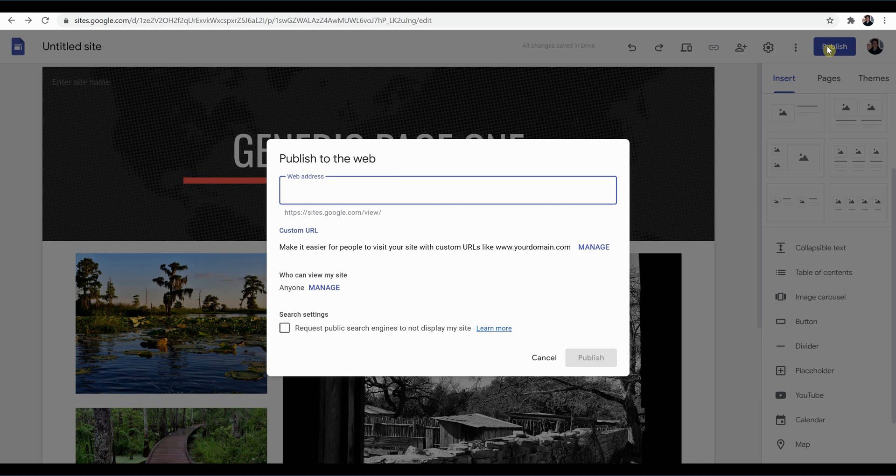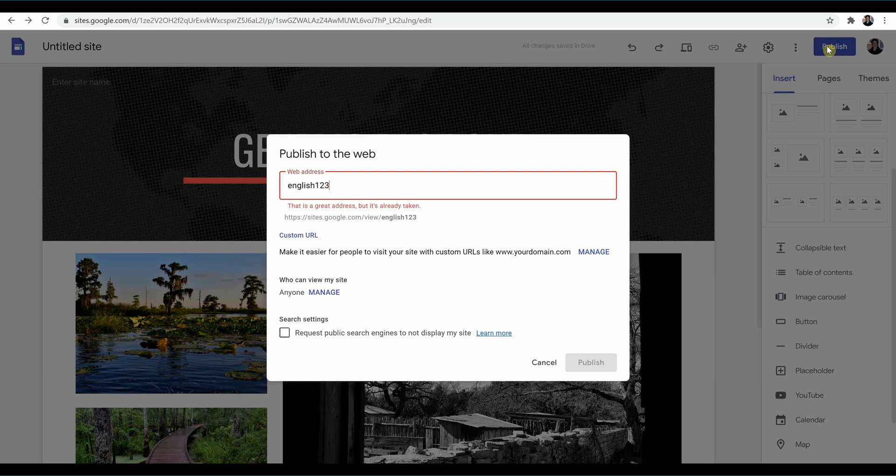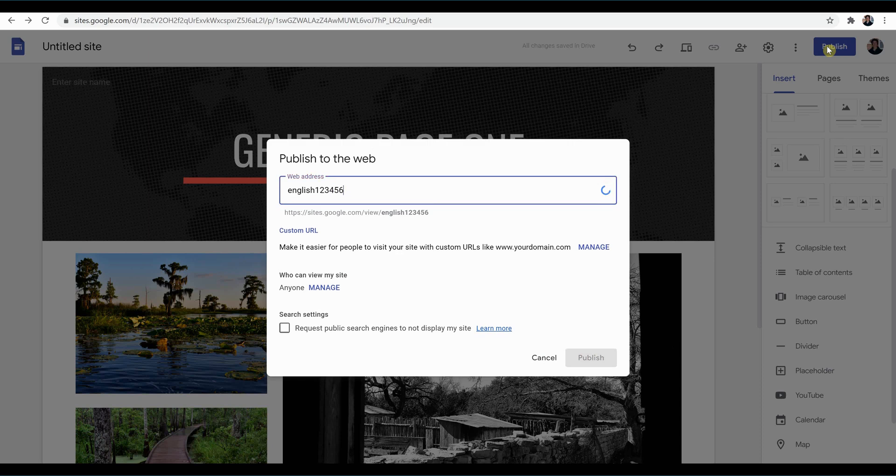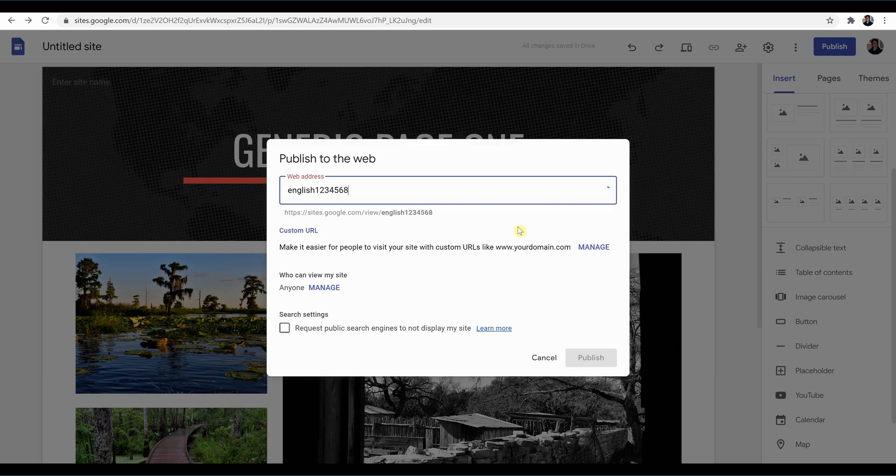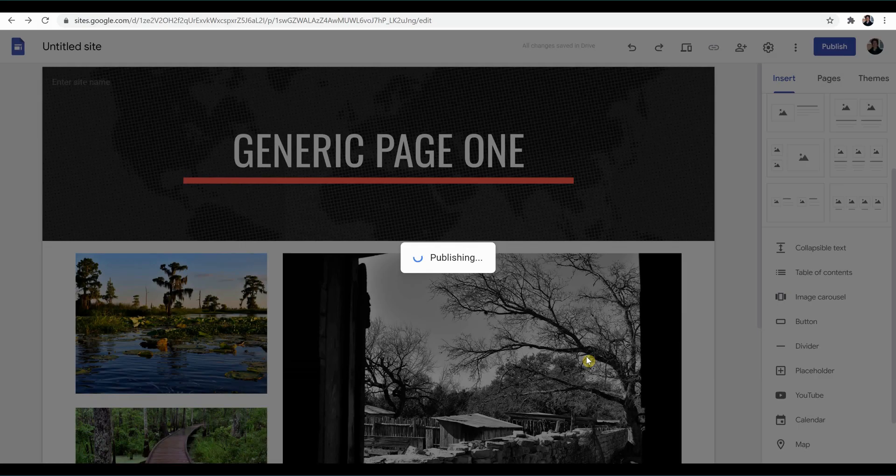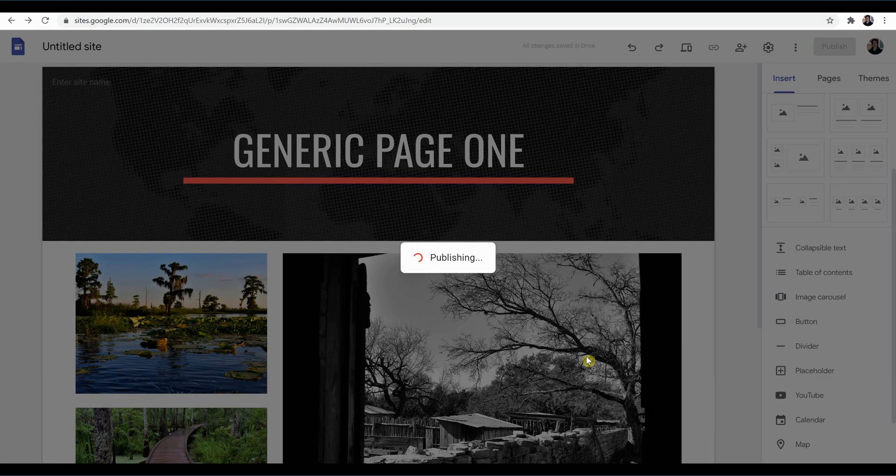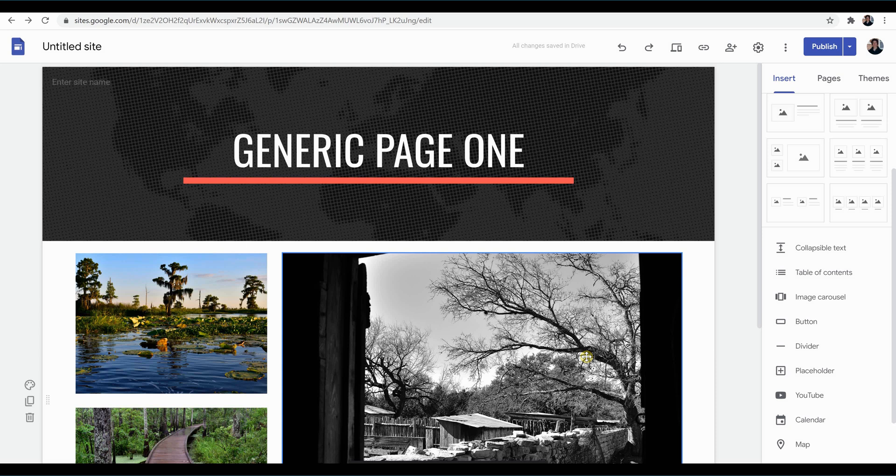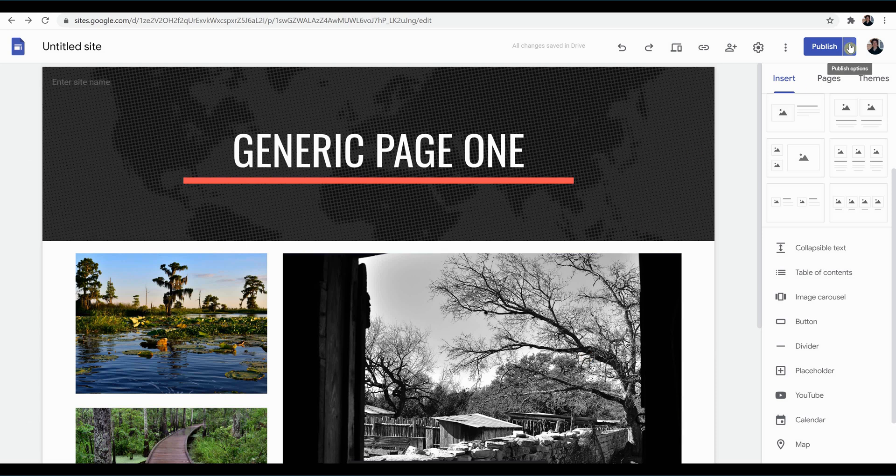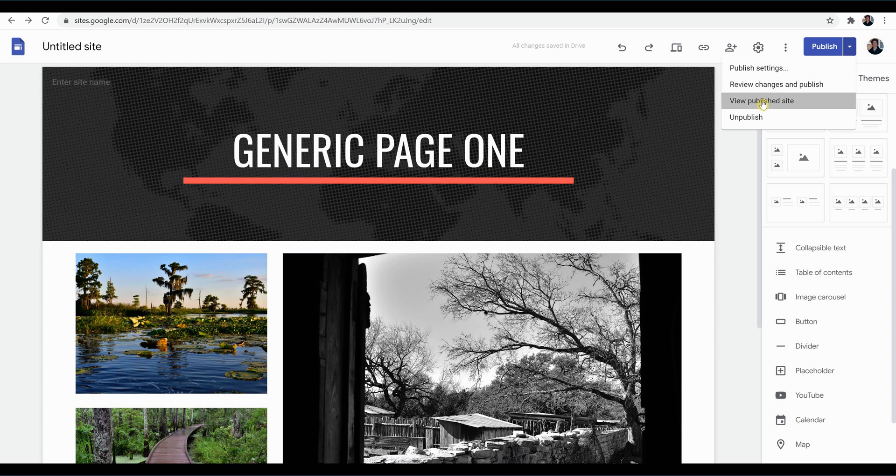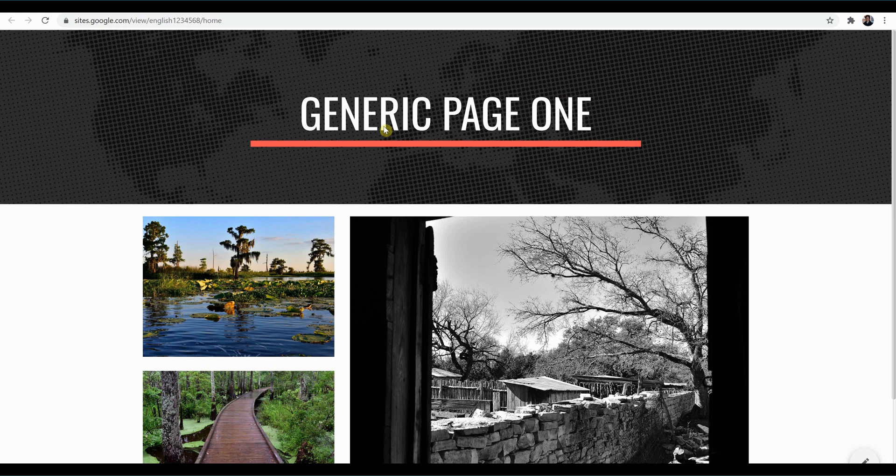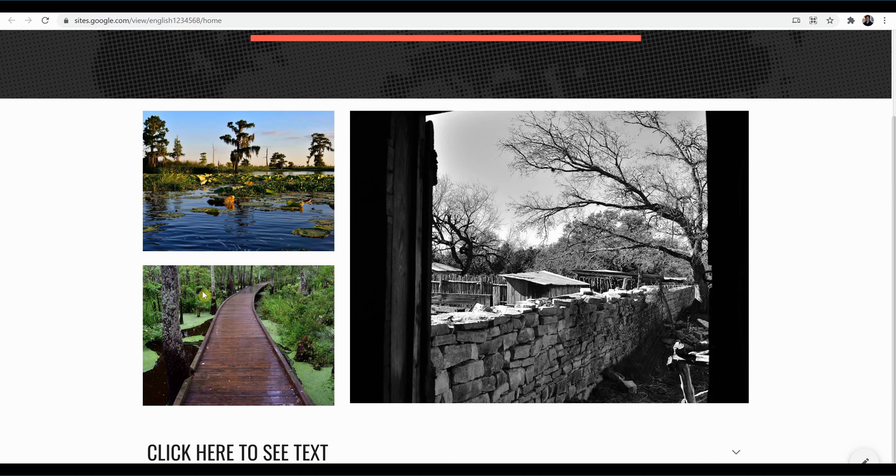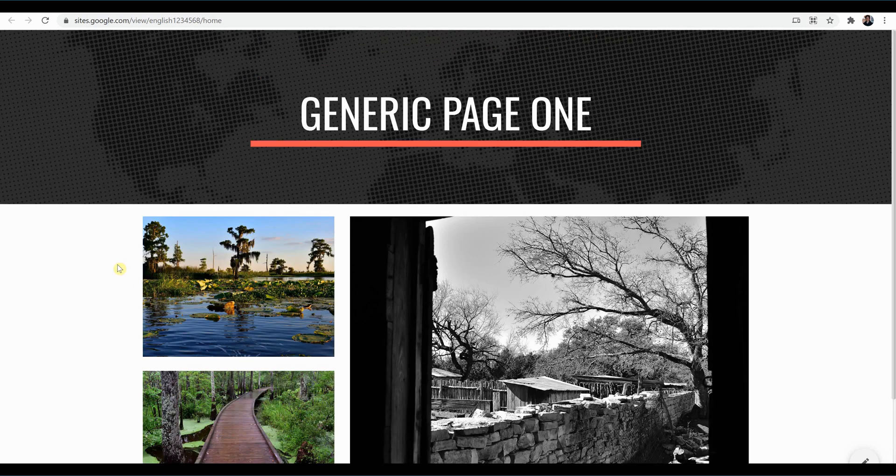So let's give it a name. We'll say English 1, 2, 3, 4, 5, 6 is the name of this. Oh, it's already taken, really? 8. There we go. And we're going to publish. And so now anyone that has this link can go ahead and view the site. We'll go up here and we'll go view published site. Opens up a new tab for us. And here's our website. Simply copy and paste this URL and email it, text it, whatever, to anyone you'd like to see your page. And there you go.